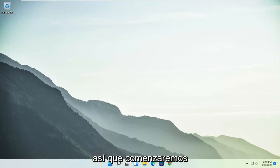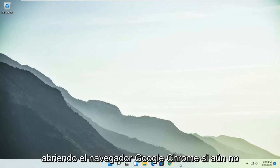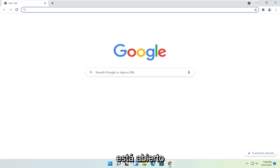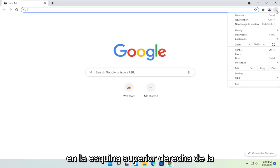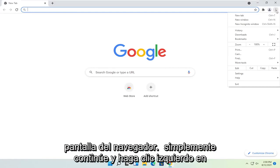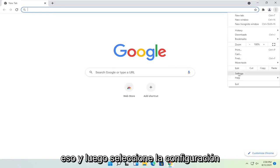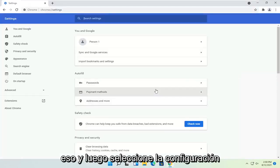We are going to start off by opening up the Google Chrome browser if it's not already open. You want to select the settings icon in the top right corner of the browser screen — go ahead and left-click on that and then select Settings.